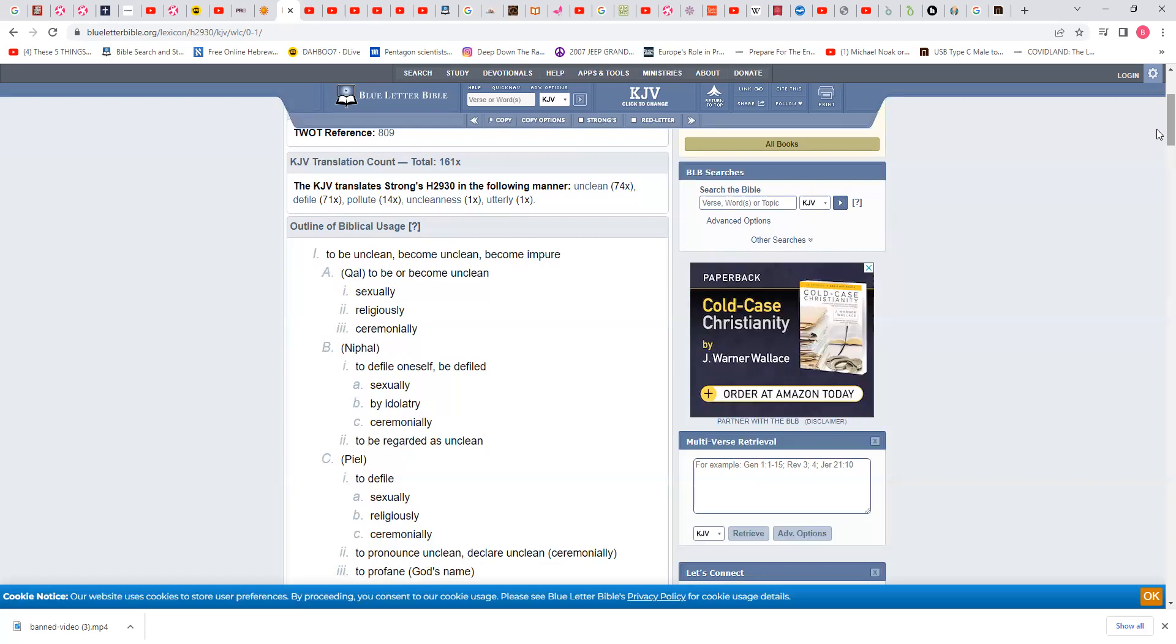I remember when there was blue laws, man, on Sunday, their so-called Sabbath. Sunday is not the Sabbath, and Saturday is not the Sabbath. The Sabbath is based upon a new moon. You had blue laws as a child. Everything was closed.